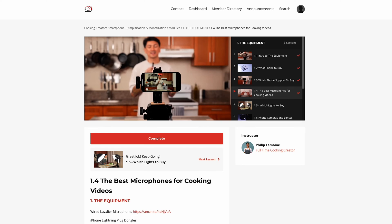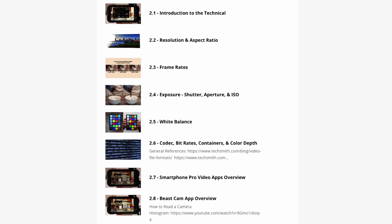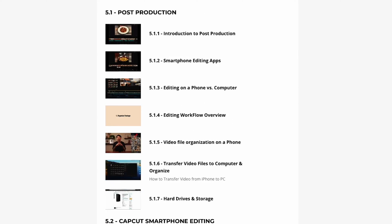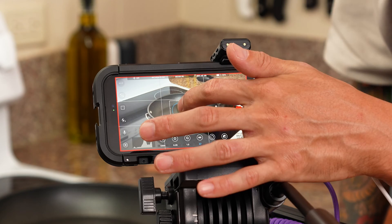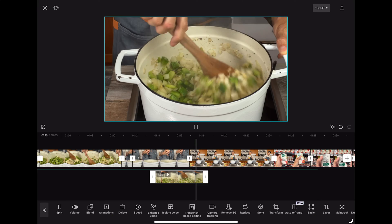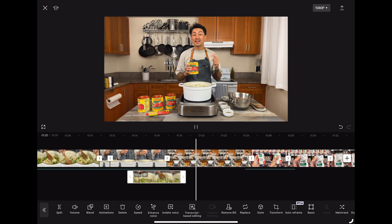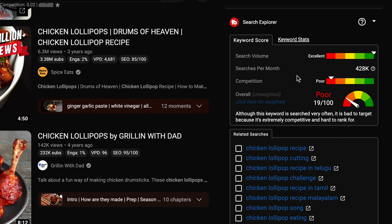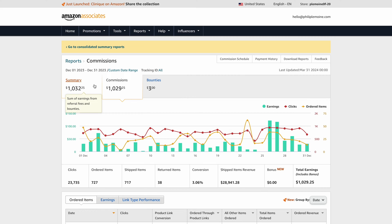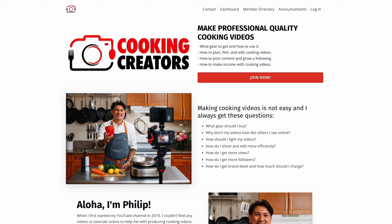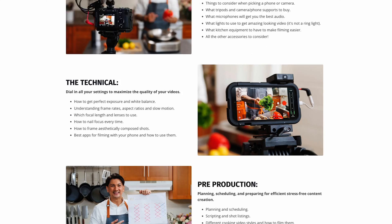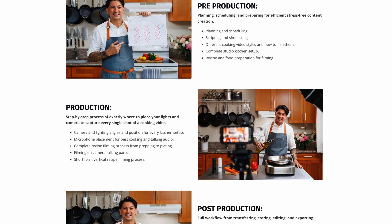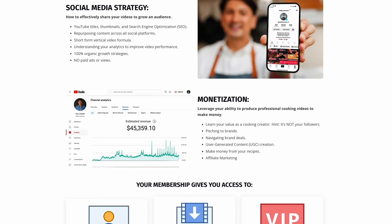Part of this video is one of over 80 video lessons in my Cooking Creators course, where I'll teach you everything there is to know about how to plan, film, and edit cooking videos with just your smartphone. There are also modules on social media strategy, growing a following, monetizing your recipes, and getting brand deals. I'll have a link in the description if you're interested, and if you stay till the end of the video, I'll have a discount code on screen that can save you an additional 20% off.